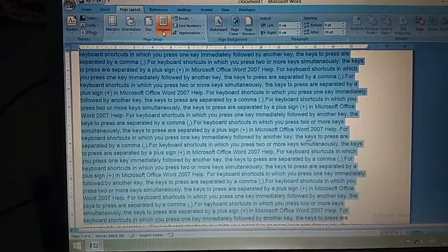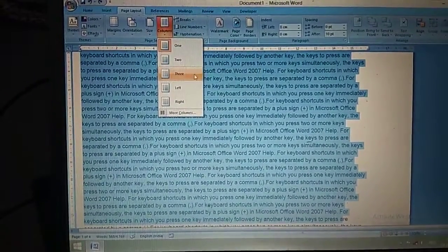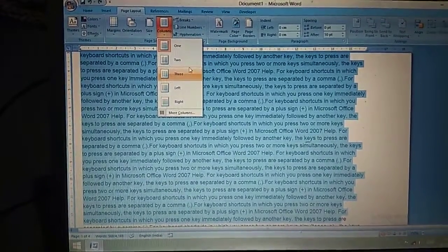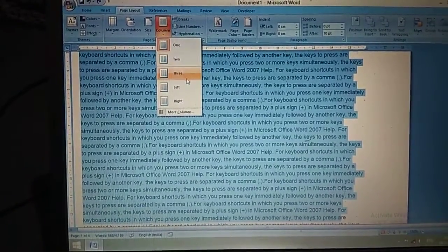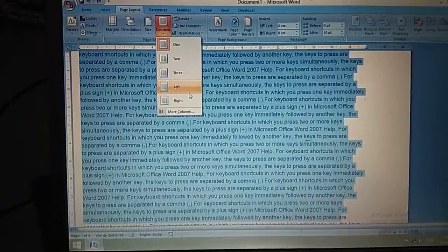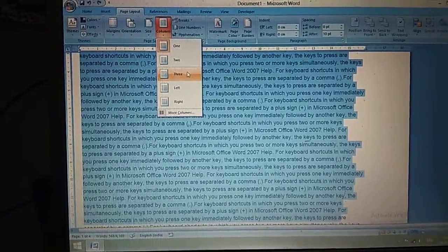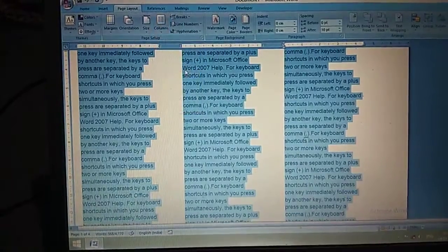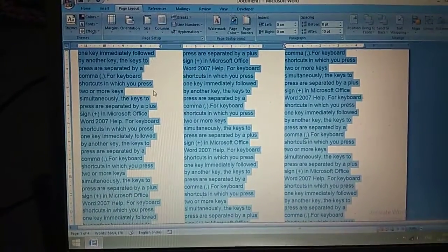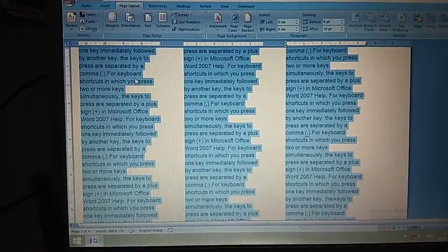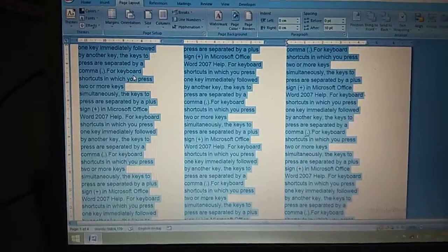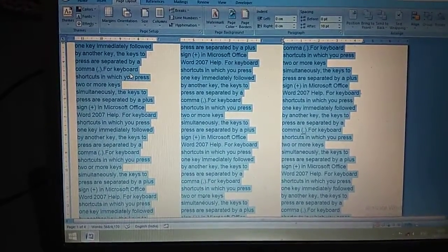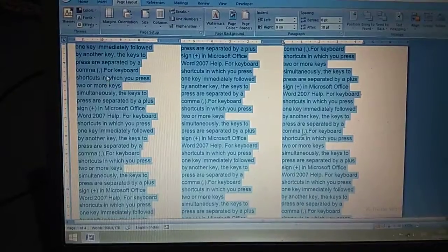Then click on the Columns button. Here you have to choose 2, 3, left, or right — anything you can choose. Suppose I am choosing 3. The text is divided into 3 columns.